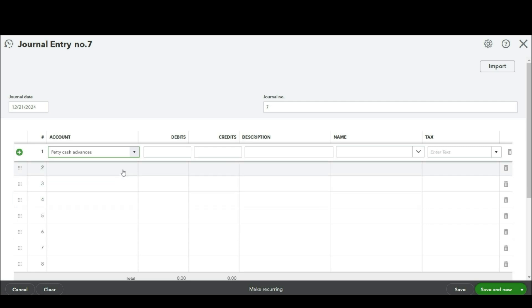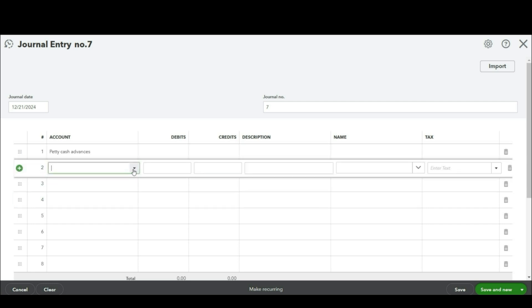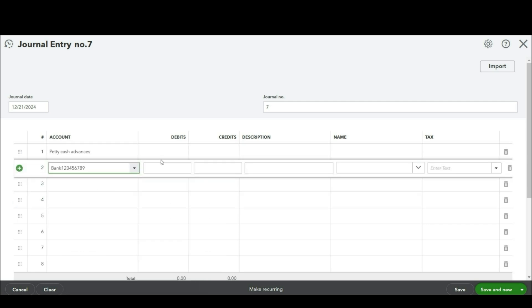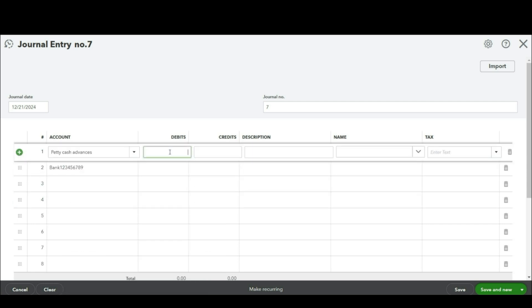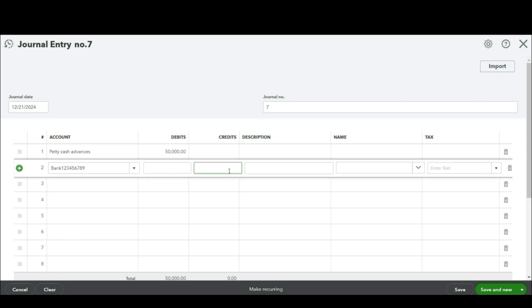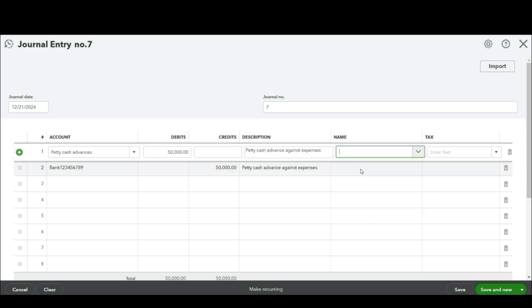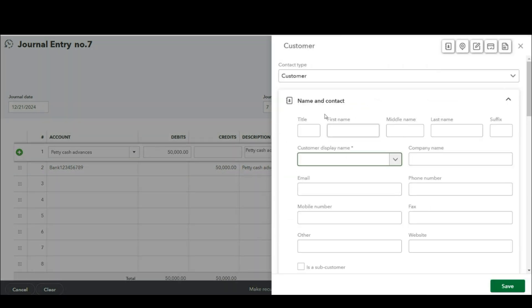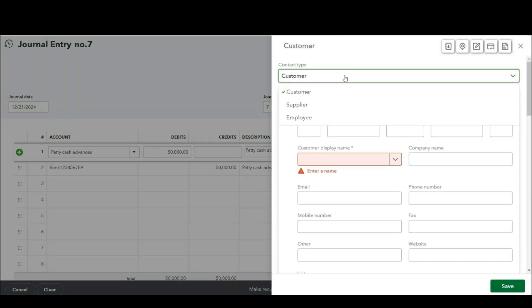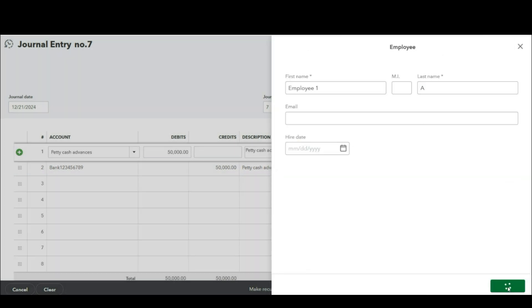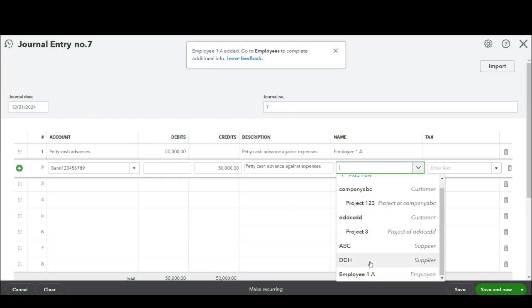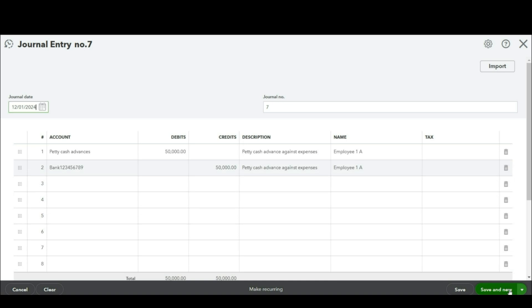Petty cash advance debit and bank credit 50,000 50,000. Here you will select the employee so I'm going to create a new employee. Save and close.